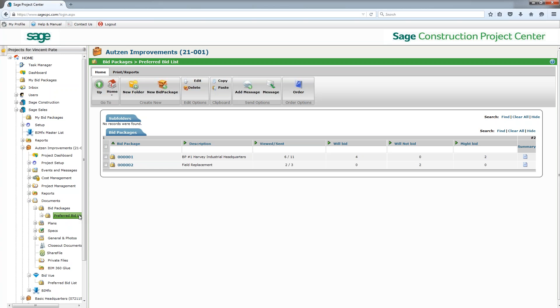Vincent, can you go ahead and give us in this video just a quick overview of what benefits people will receive by using a bid management tool rather than their Excel spreadsheets? Thank you Dennis. So Sage bid management is a tool that's going to allow you to come in and track all of your invitations to bid that you sent out and the information back that the bidders then sent to you.